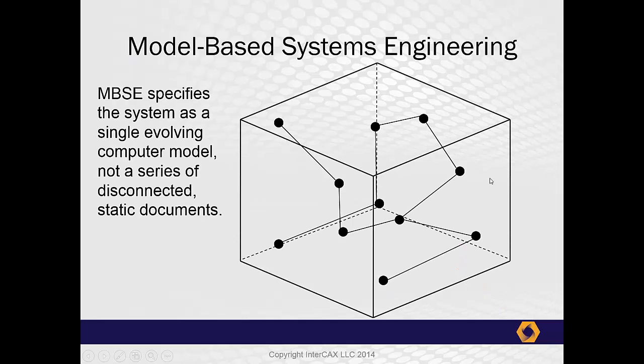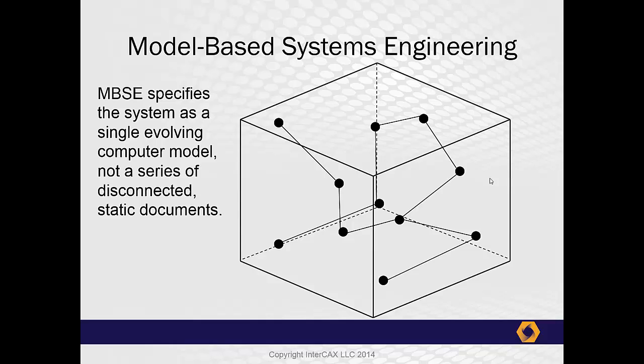Since its beginning, Intercax has focused on model-based systems engineering and helping organizations adopt best practices. For us, the central concept of MBSE is that the system can be described as a single, unified model, rather than as a series of independent and static documents. The nodes of this network represent structural elements, requirements, and behaviors, and the links between them represent composition, flows, dependencies, and mathematical constraints.